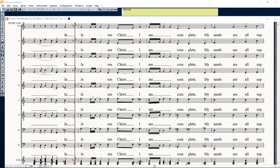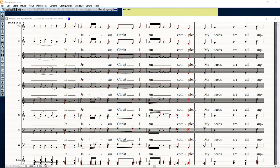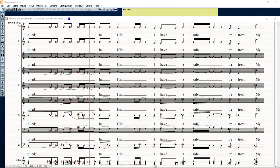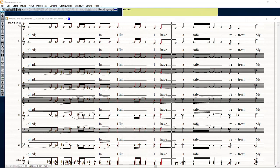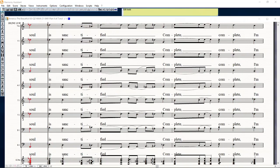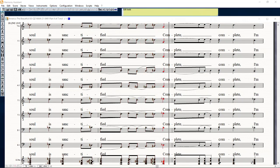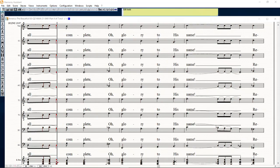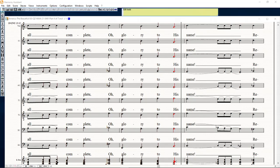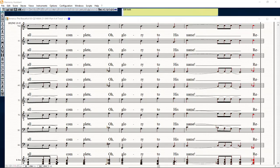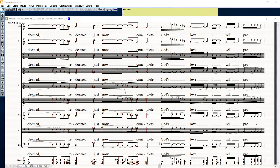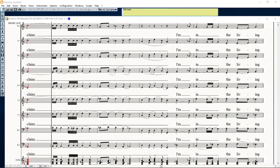In Jesus Christ I am complete, my needs are all supplied. In him I have a safe retreat, my soul is sanctified. Complete, complete, I'm all complete, all glory to his name. Redeemed, redeemed just now complete, God's love I will proclaim.